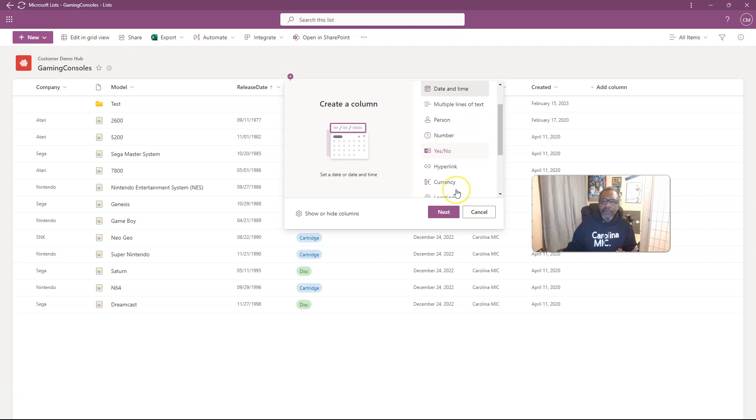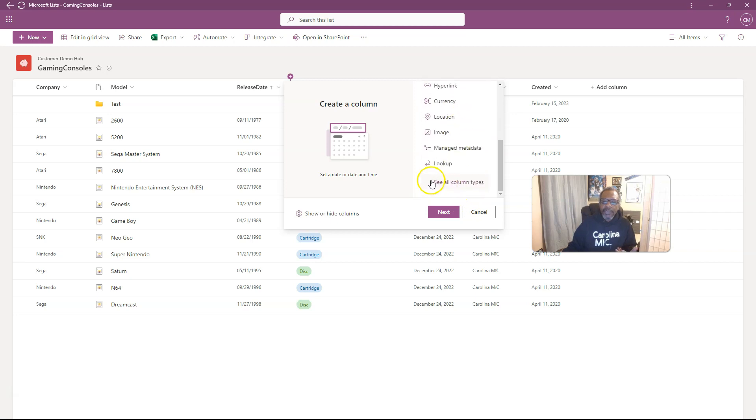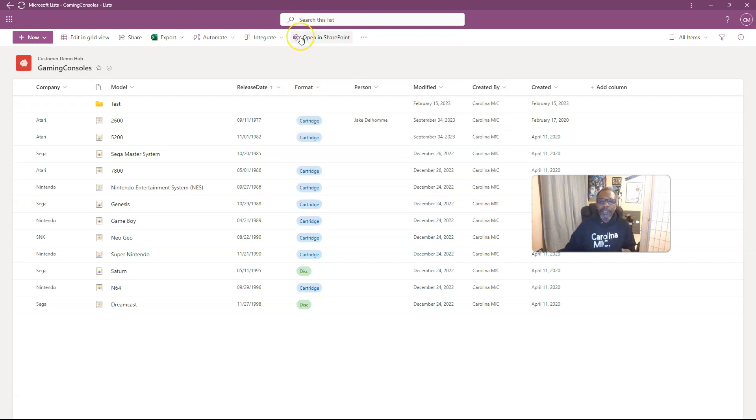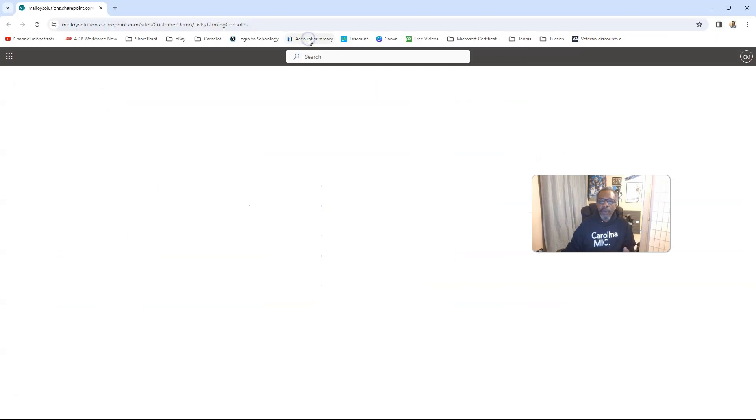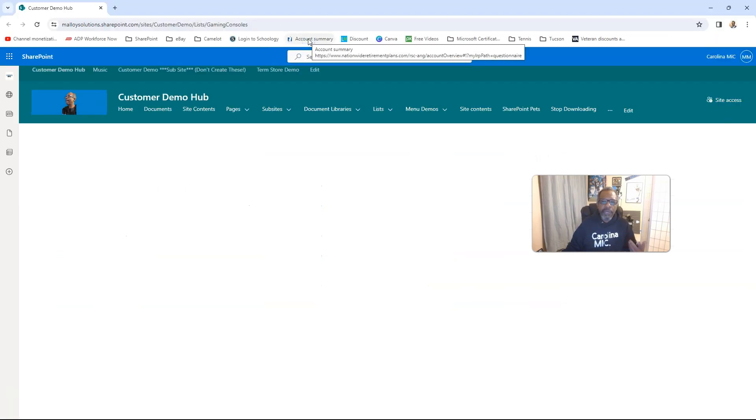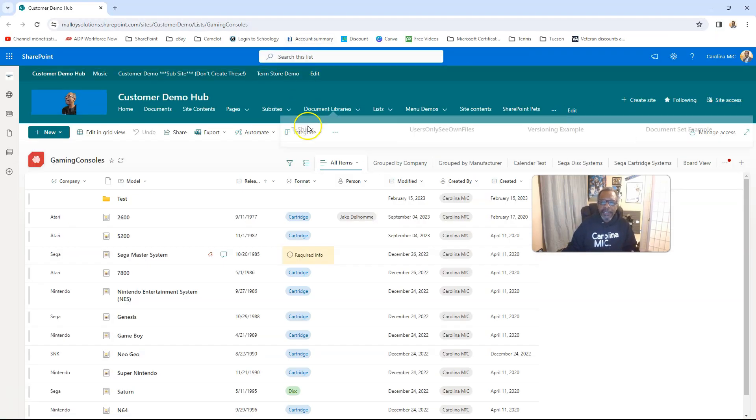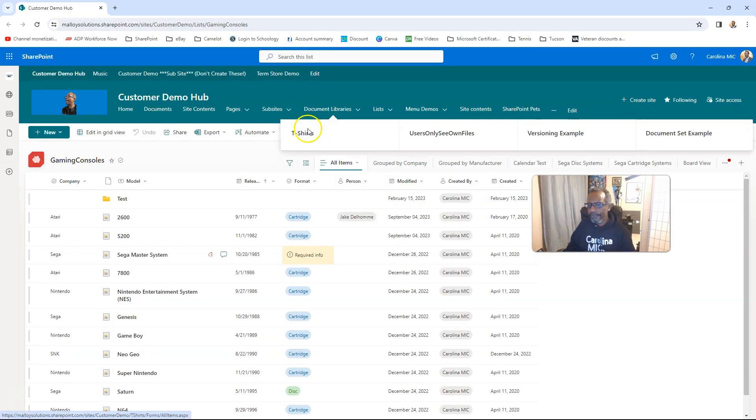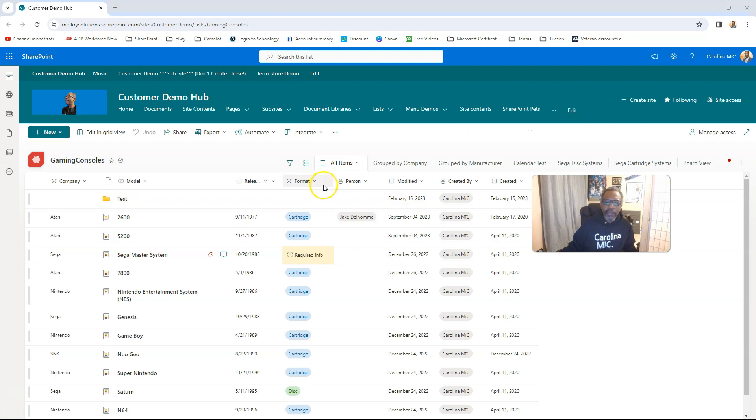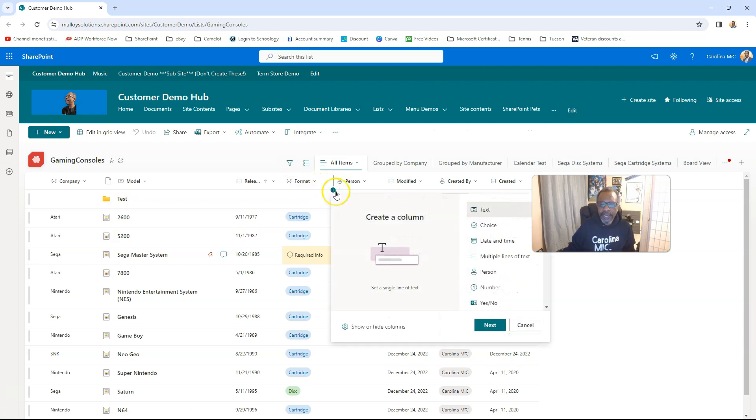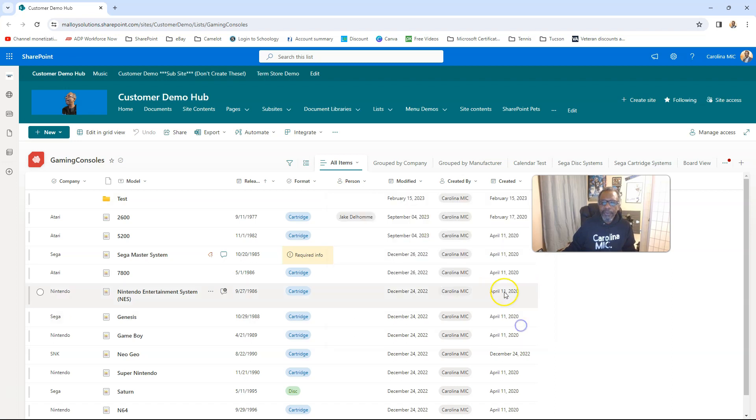So one way you can get to SharePoint is if you go see all column types, it's going to bop you into the list settings of SharePoint. Otherwise you can click on this link here in the command bar, open in SharePoint, boom, it opens up that list in SharePoint. And now that we're in SharePoint, we can do a similar thing with pouncing on that plus sign, same scenario, boom.